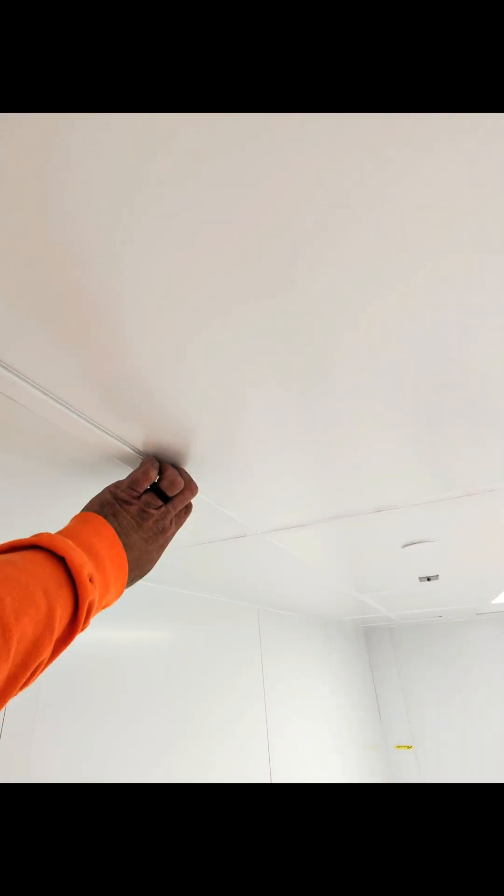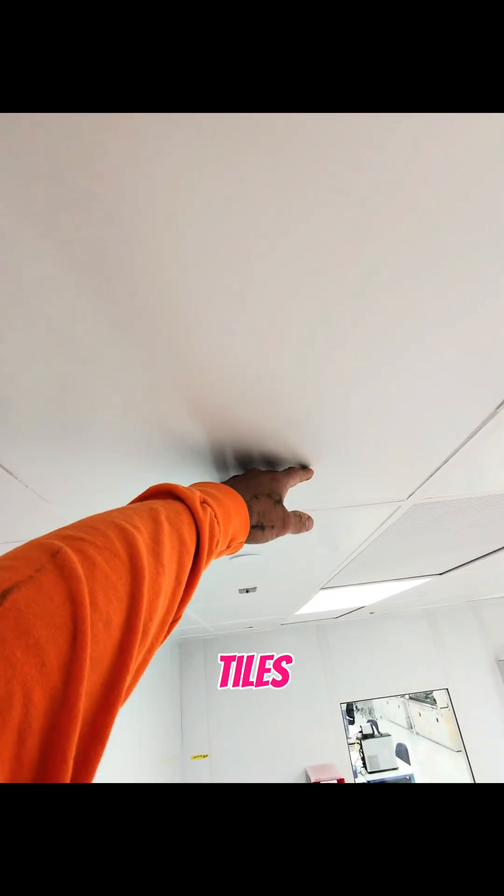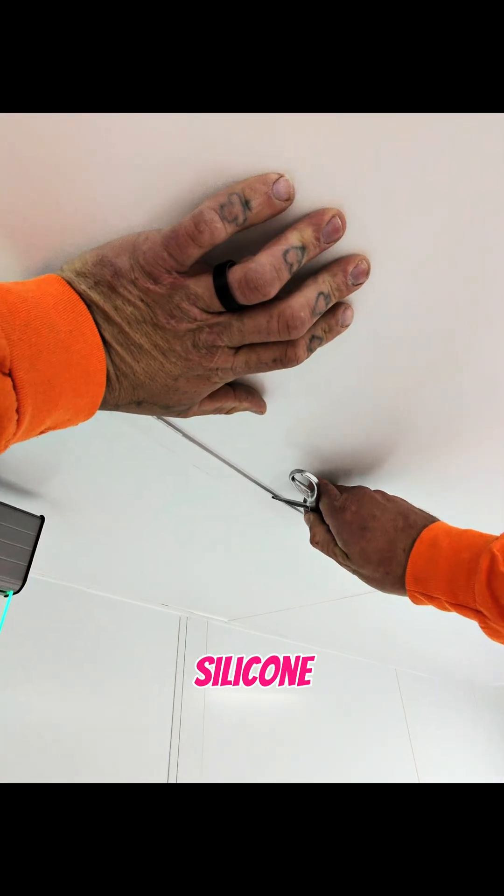So all these tiles are siliconed in place. We got to cut this silicone out.